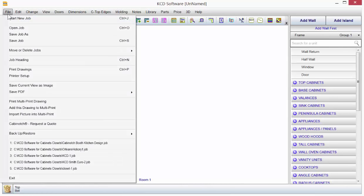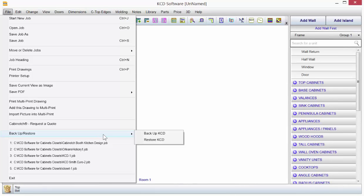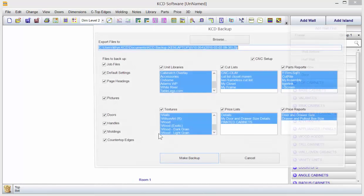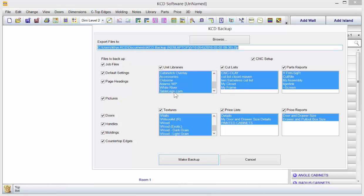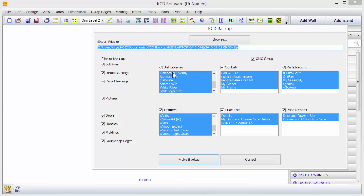You go to File in KCD and you click on Backup Restore. You'll notice that you have a choice of backing it up or restoring it. Click on Backup and notice KCD makes it even easier because we include all the things that you would want to backup as far as parts or pricing, textures, unit libraries, custom ones that you might have created, your job files, and all your settings. Everything from doors to handles, moldings, you name it.